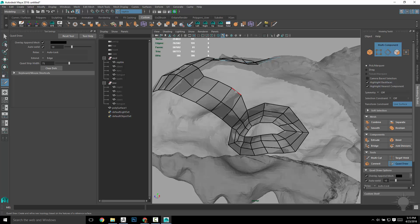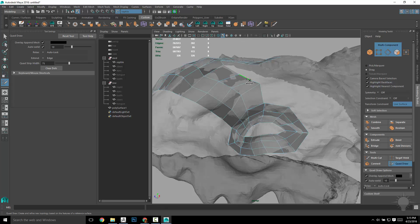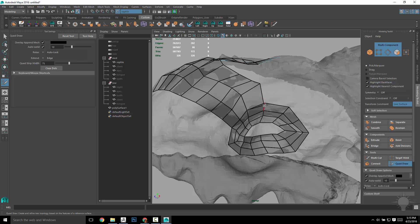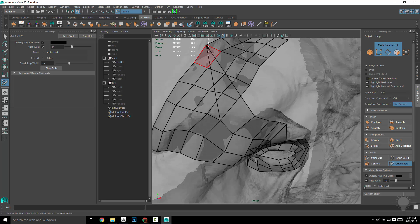And if you hold down Ctrl Shift Tab, it'll extend—I'm sorry, not Ctrl Shift. Just Tab and middle mouse drag, it'll extend an entire edge loop and hopefully snap one of the verts. If it doesn't, you can just snap those verts manually.